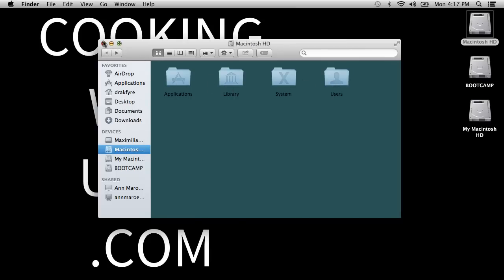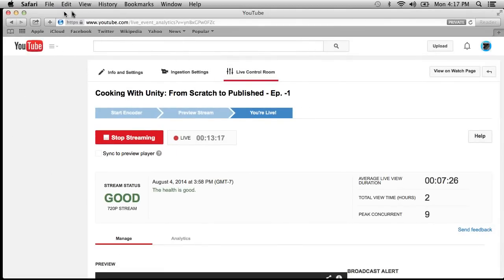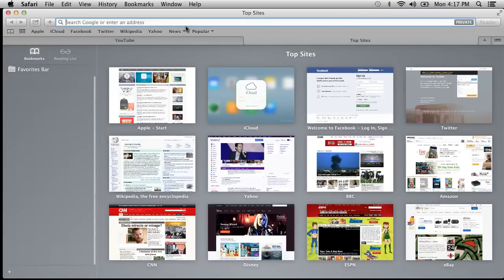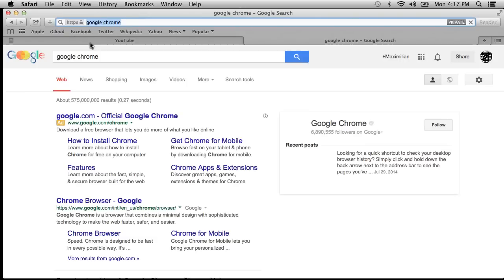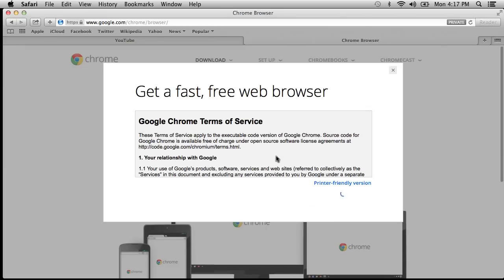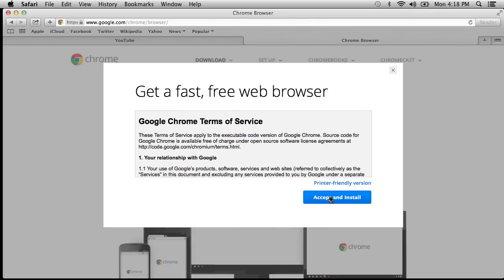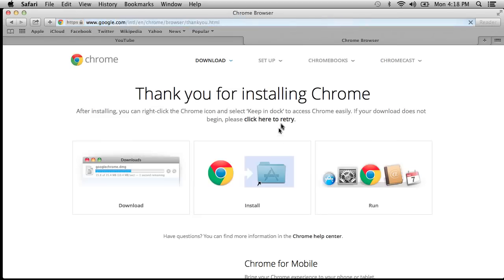I want Chrome installed because I don't want to use Safari. Let me search for Google Chrome and try to download it. Didn't think that was going to work — let me try again. Accept and install. I mentioned there will be mistakes: sometimes servers give up, sometimes you'll type the wrong thing in a program. Let me click Download Chrome again.